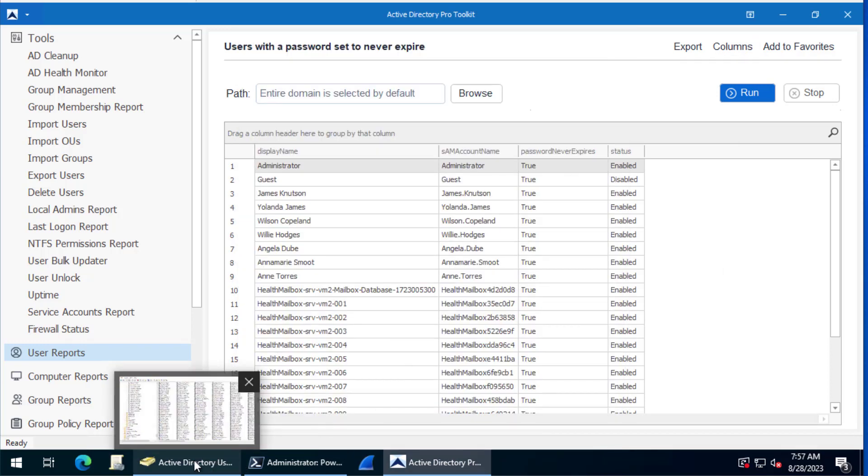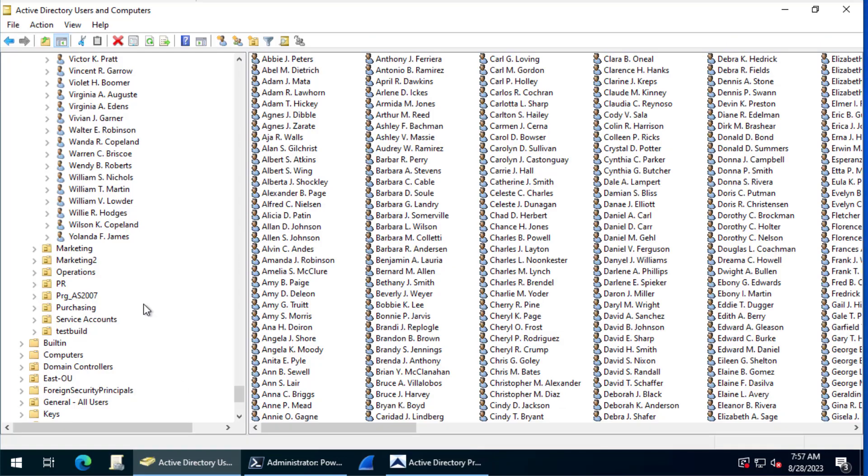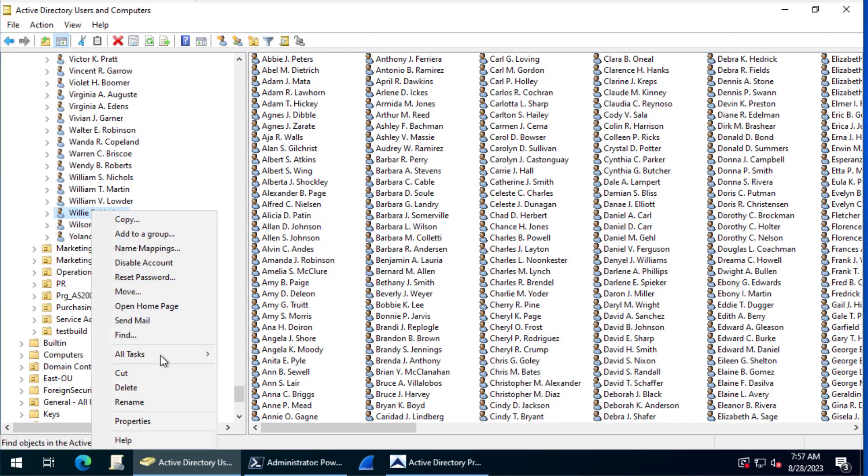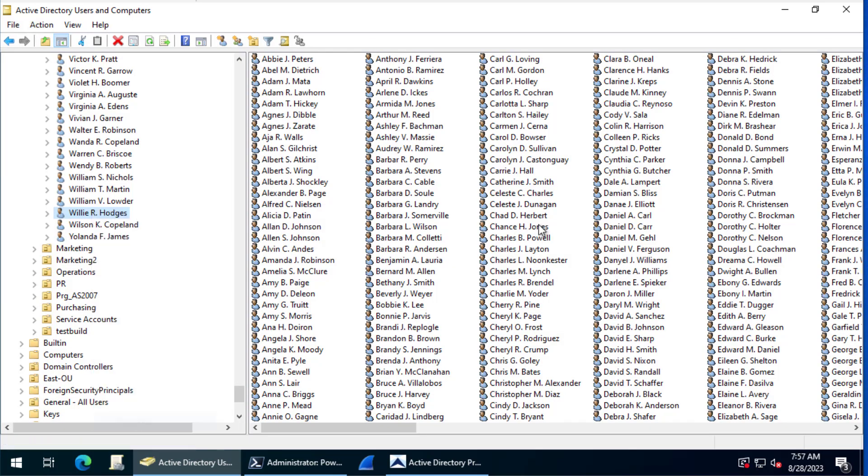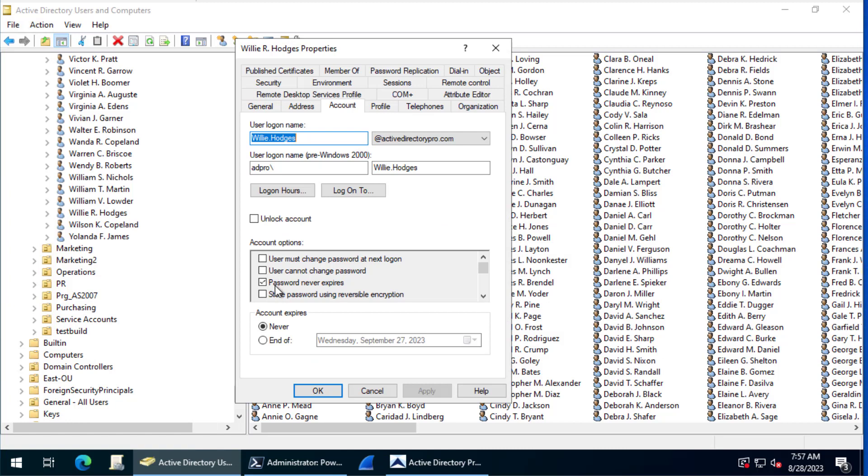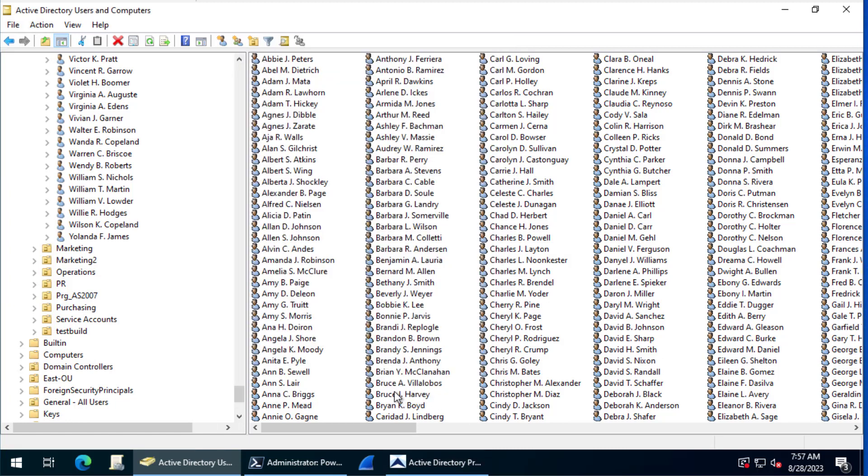So that's it. I recommend you run this. It's not a good security practice to have accounts set to never expire. This is just a quick way with PowerShell and the Pro toolkit to find those accounts. That's it, thanks for watching.